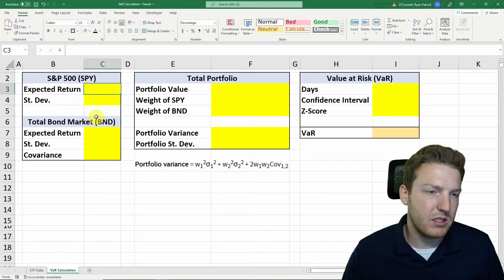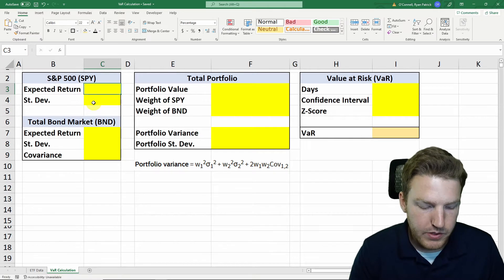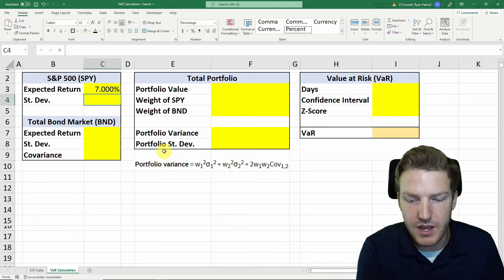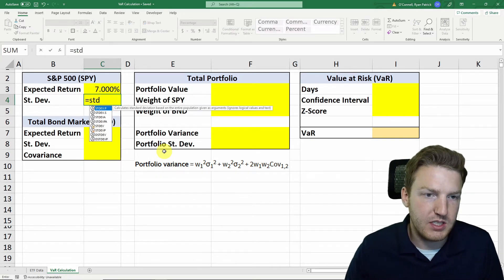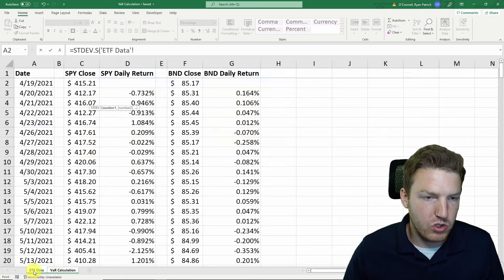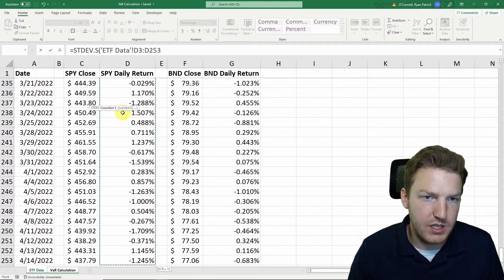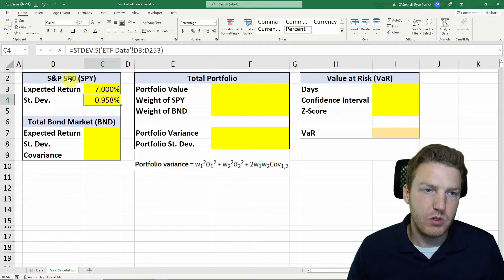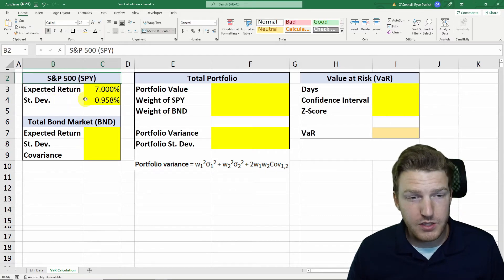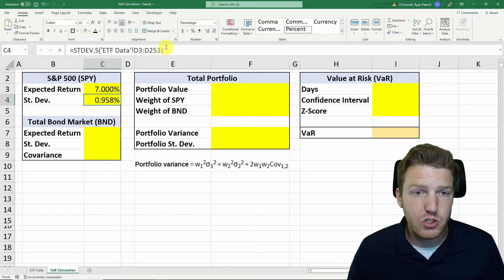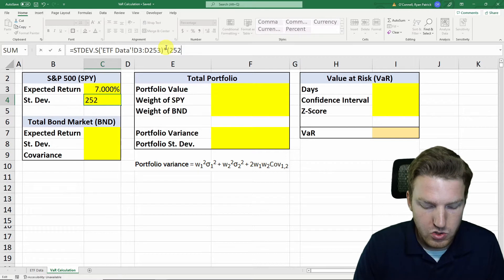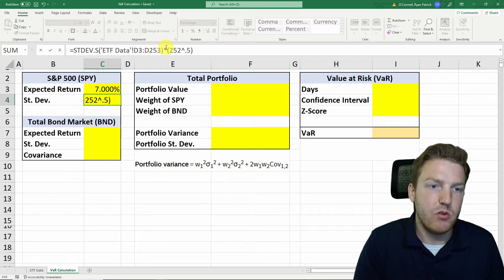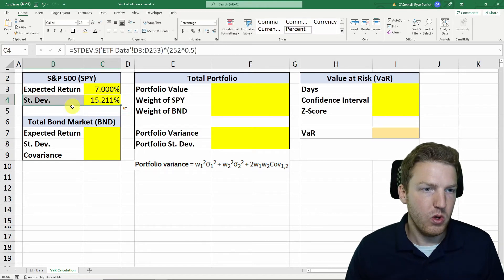Now we need to give an expected return for the S&P 500 index, which if you look historically has been about 7%. And then we need to find the standard deviation, so we'll use the inbuilt Excel formula STDEV.S and grab all of the daily returns for the previous year. This gives us the daily standard deviation. But what we want is the annualized standard deviation, so we multiply this value by 252 — the number of trading days in a year — to the exponent of 0.5, taking the square root of 252. That gives us the annual standard deviation.